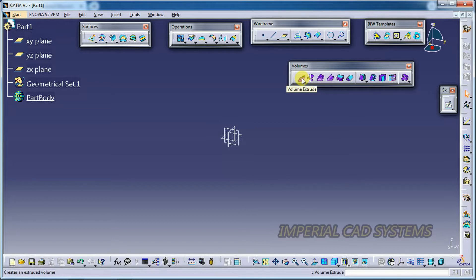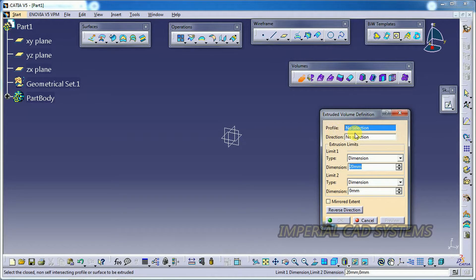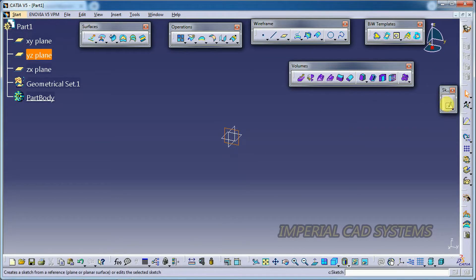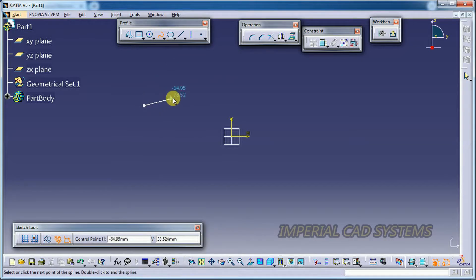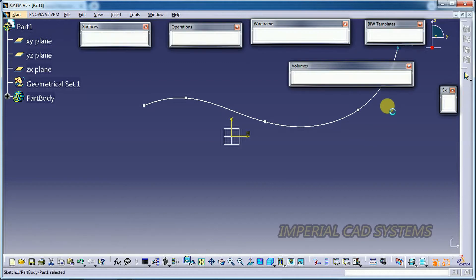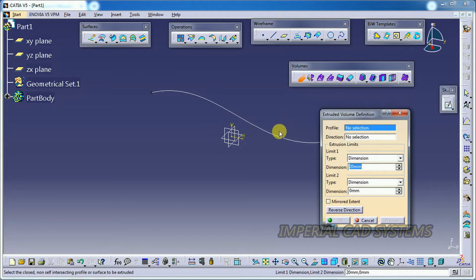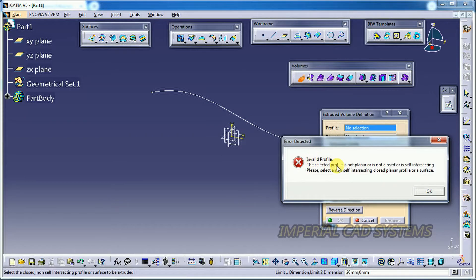First, we have Volume Extrude. In this, the Profile option requires us to select a profile. I go to Sketch and draw an open profile using a spline to test whether Volume Extrude works with it. When I select this spline, you can see the error: 'Invalid profile.' So we can't select an open profile.